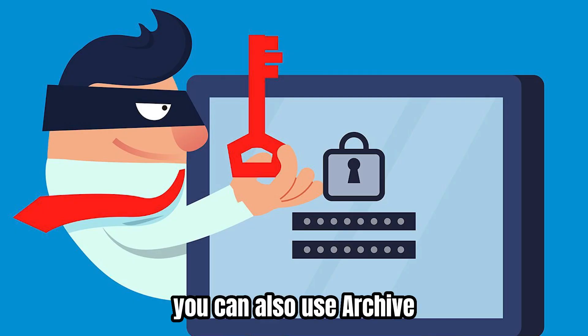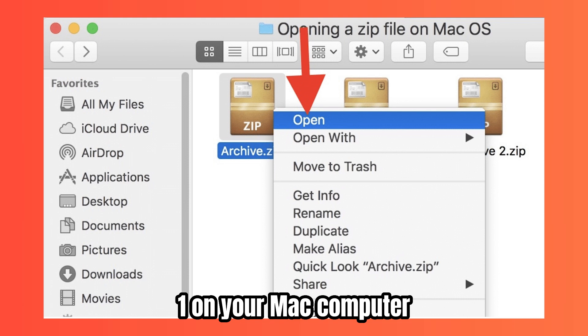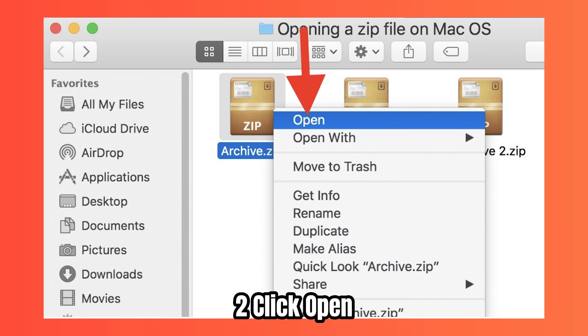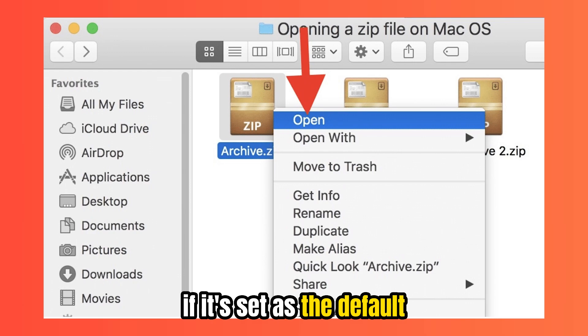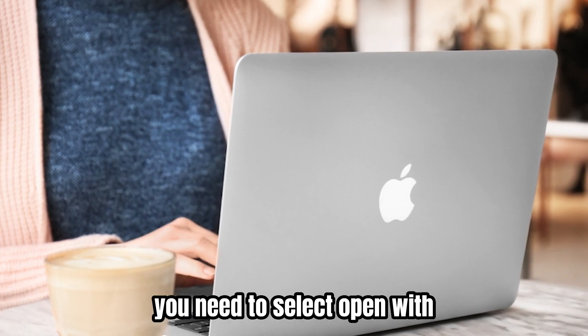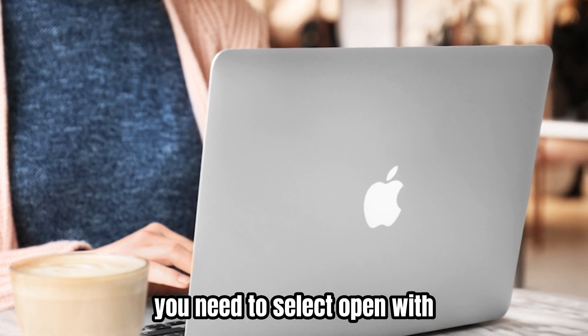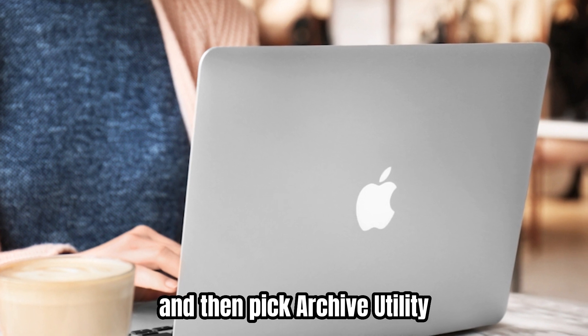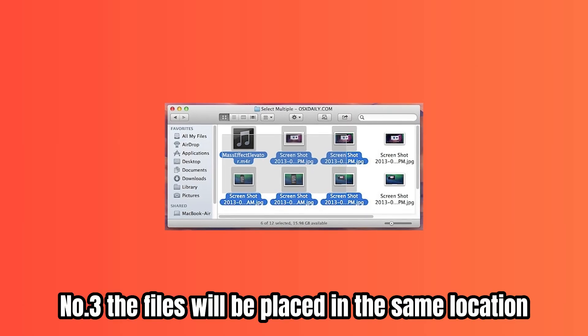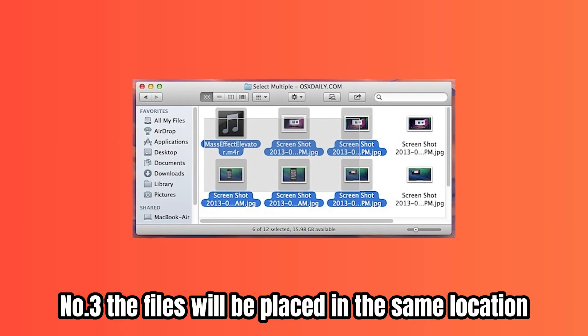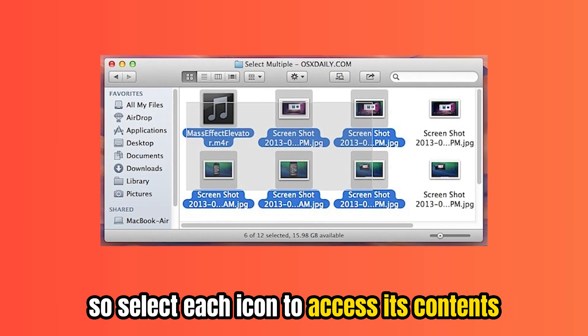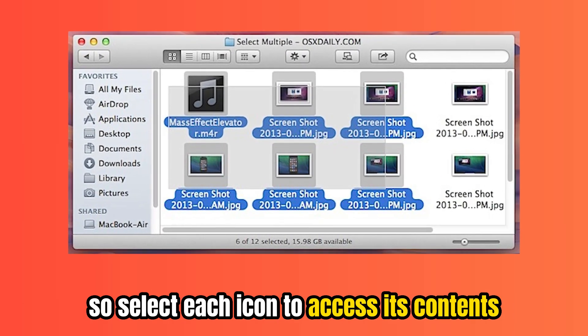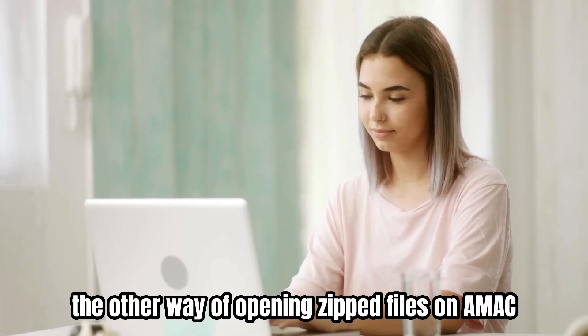You can also use Archive Utility with these instructions. One, on your Mac computer, right-click the zip file. Two, click Open. Archive Utility will automatically decompress the file if it's set as the default. In case it's not, you need to select Open With and then pick Archive Utility. Number three, the files will be placed in the same location, so select each icon to access its contents.